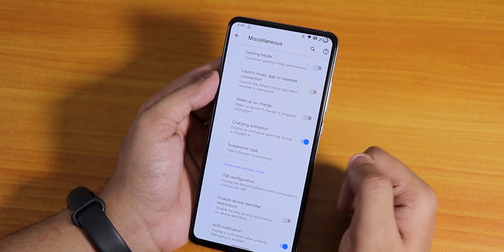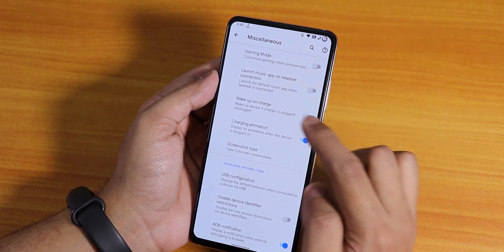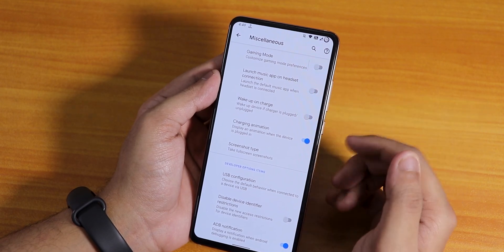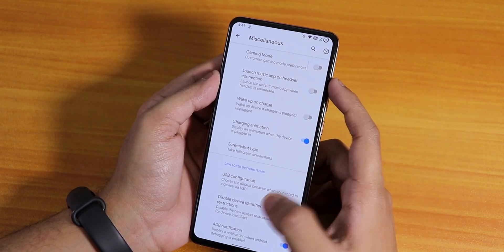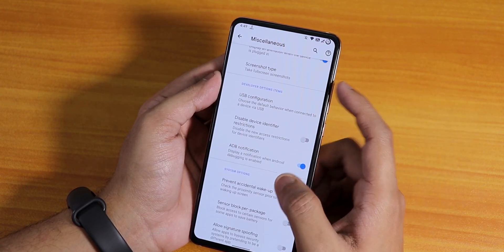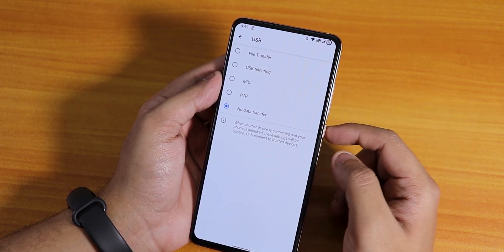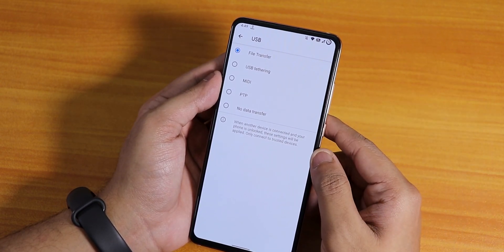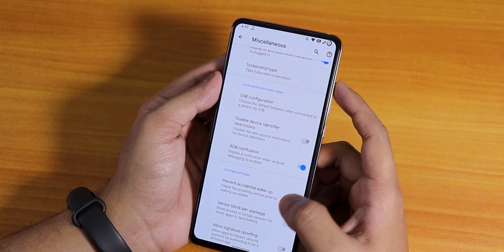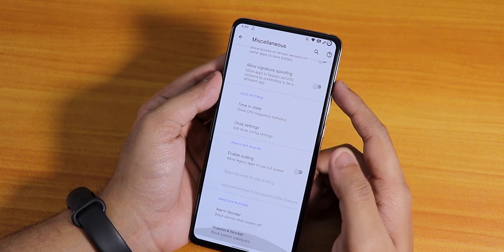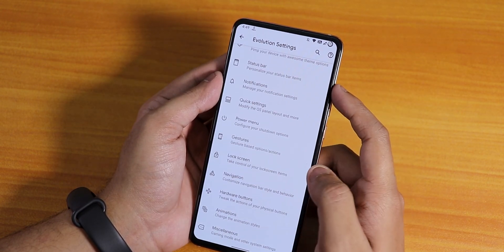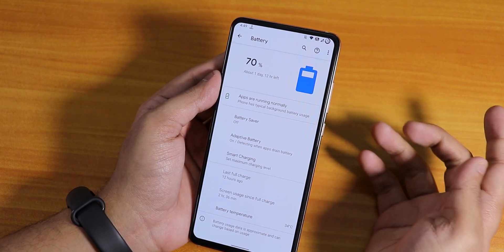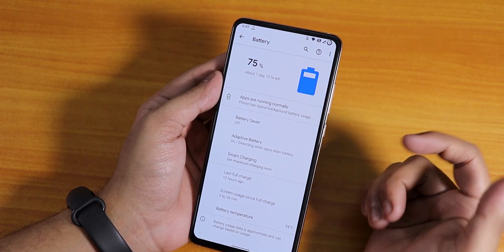In MISC settings there's the wake-up on charge disabling option, charging animation toggle, and USB configuration — you can set the default USB mode to file transfer if you'd like.